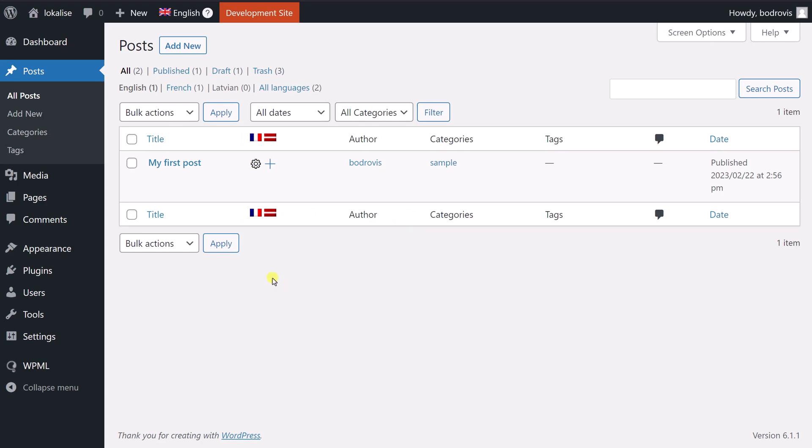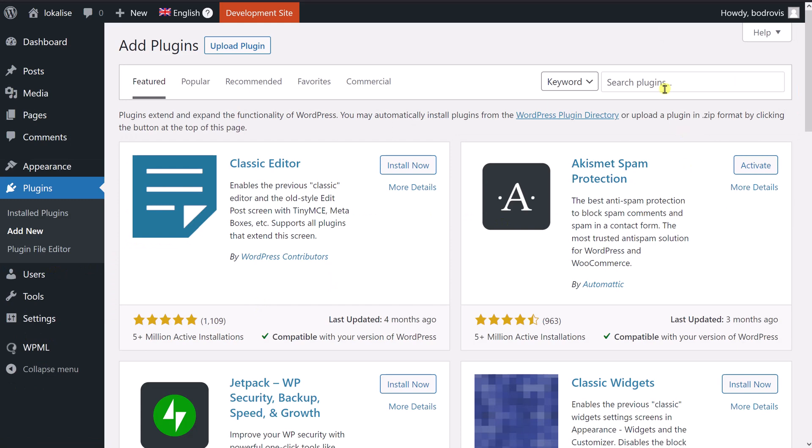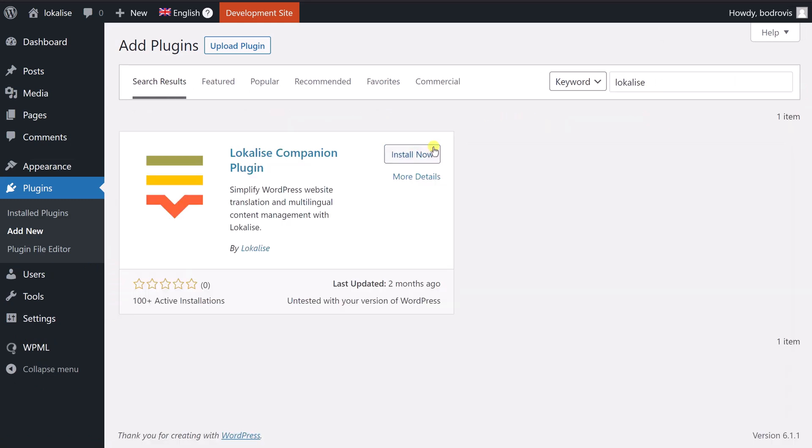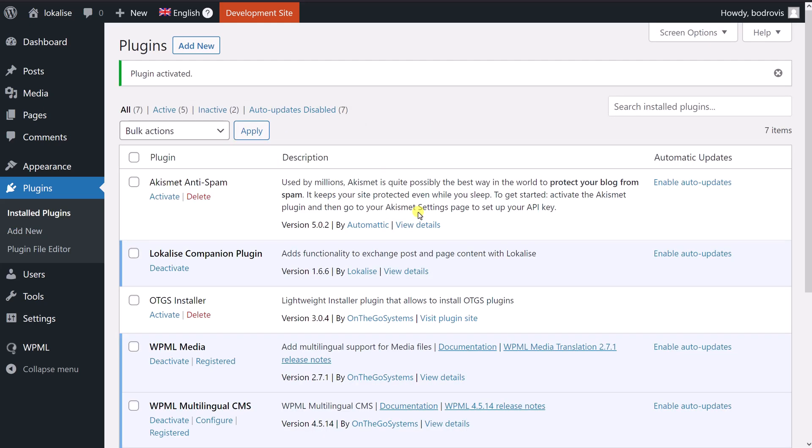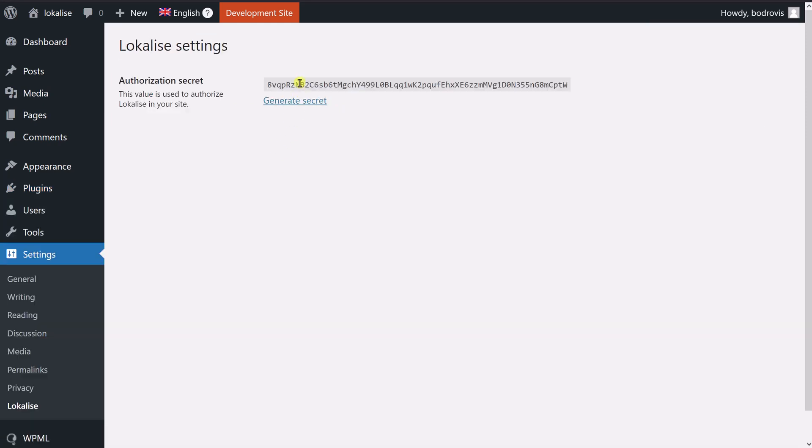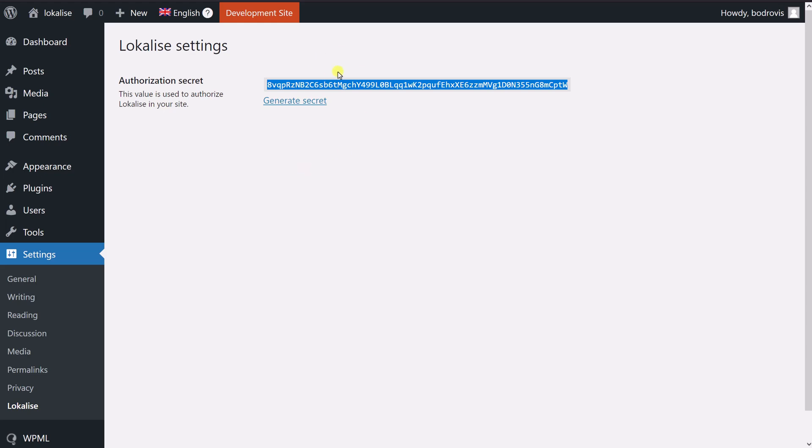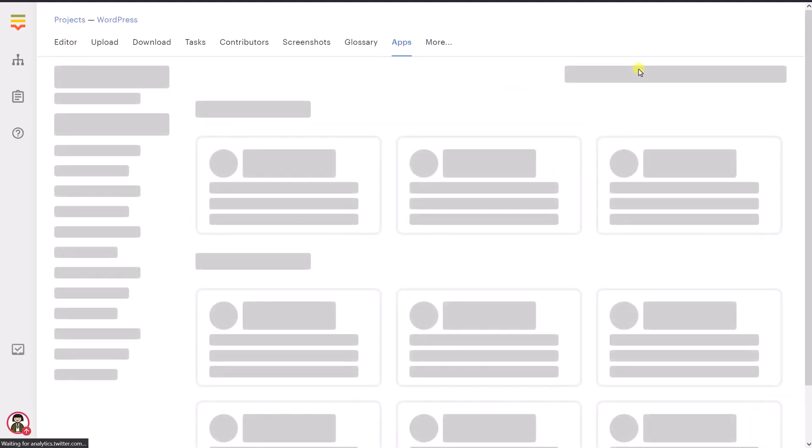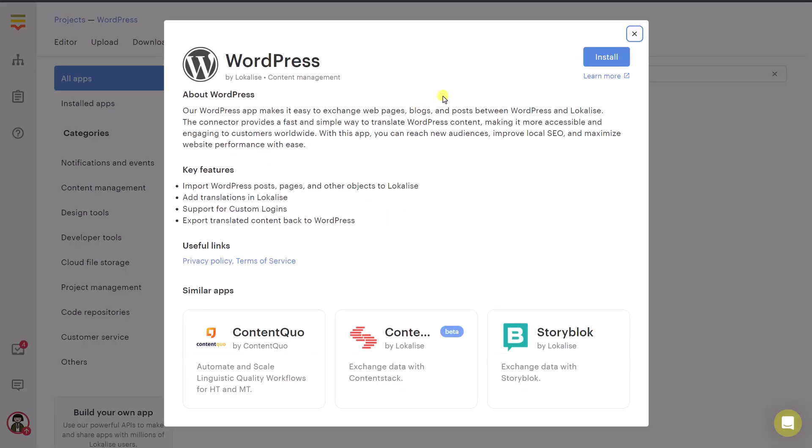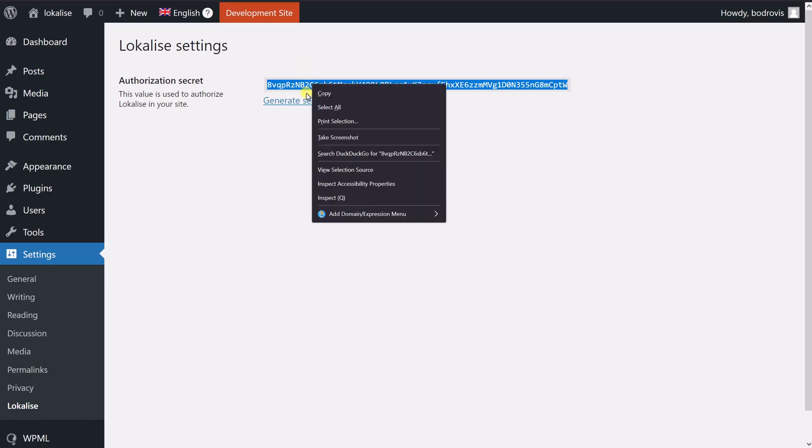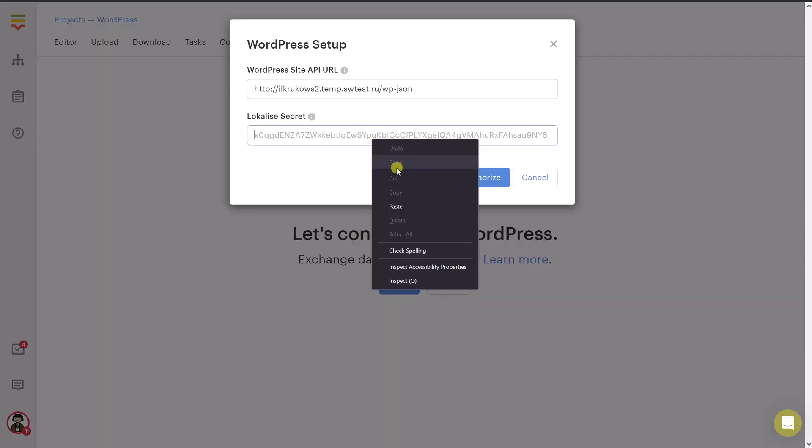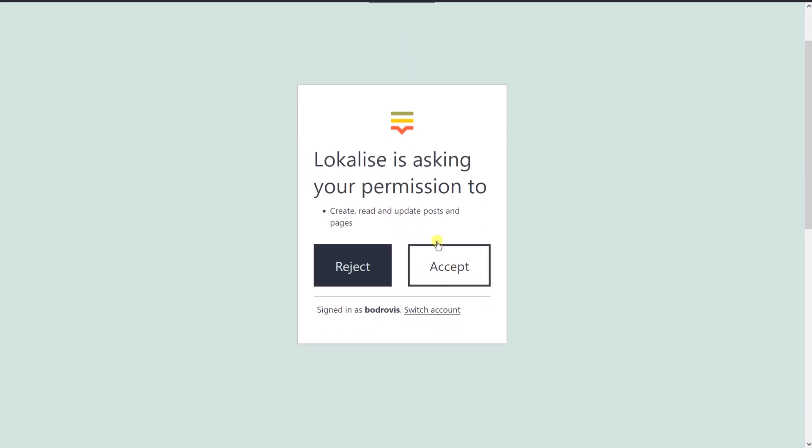Next, return to WordPress and say plugins add new. Here we should install the localized plugin that is going to import and export our content. Install this companion plugin and say activate. It is going to generate a special secret key for you. So say settings, localize, and take a note of this authorization secret. And don't publicly expose it. And return to localize and say apps. And here in this list, we should search for WordPress. Click on it and then say install. We will need to provide this API URL and it should end with this postfix. Therefore, let's provide this postfix. And also let's copy the secret and let's provide it here. Then say authorize and say accept.